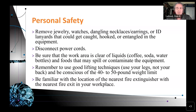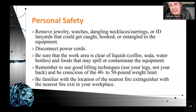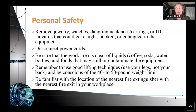Remember to remove those types of devices before you start working on equipment. Disconnect power cords. Be sure that the work area is clear of liquids — coffee, soda, water bottles — and foods that may spill or contaminate the equipment. Remember to use good lifting techniques: use your legs, bend at the knees, not the waist. Anytime you're lifting anything, even if it's less than the 40-to-50-pound weight limit, you need to be aware that you can get hurt and companies want you there working. Be familiar with the location of the nearest fire extinguisher and nearest fire exit.